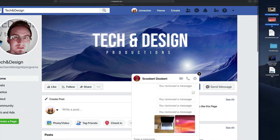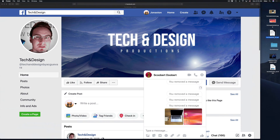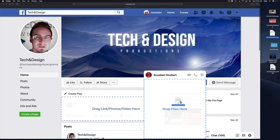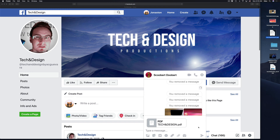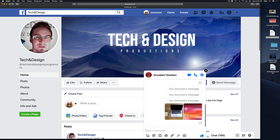Now I have a PDF right here on the side as well. I'm going to send it out — same deal. I'm going to grab it and drop it right here on top of the window, then hit down below, press Enter to send, and it's going to send out.